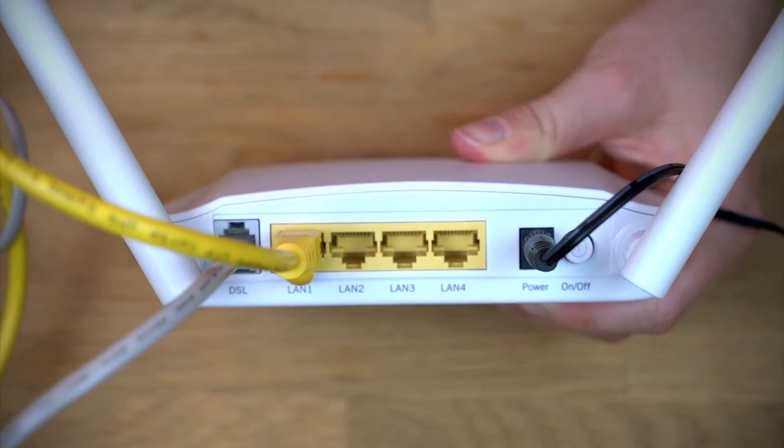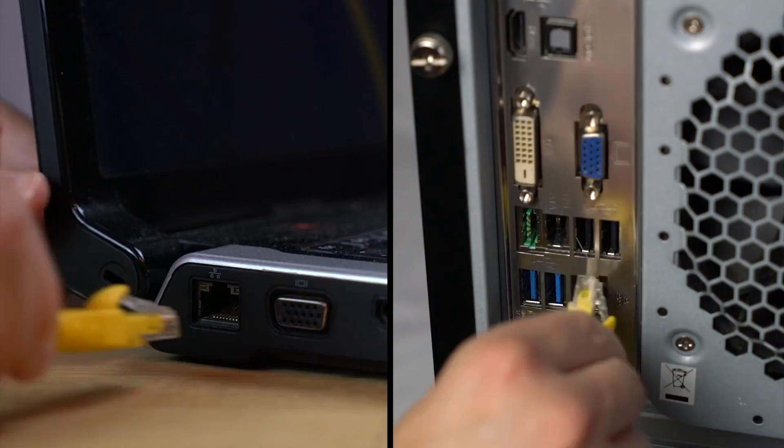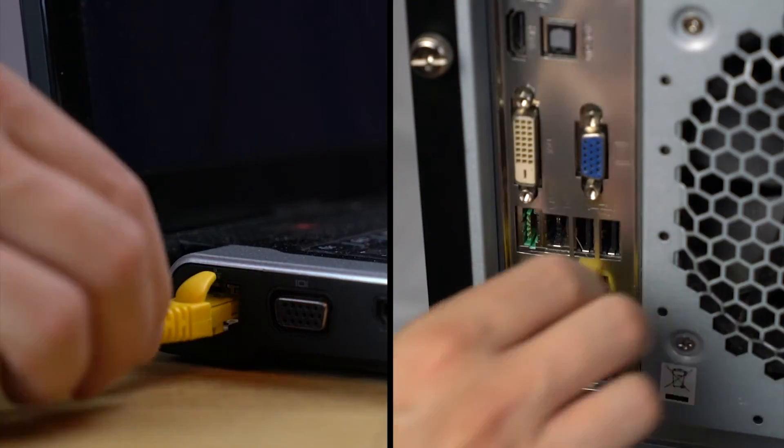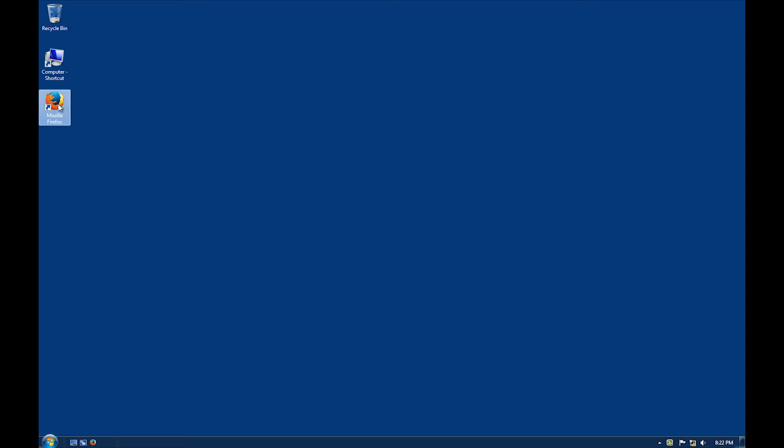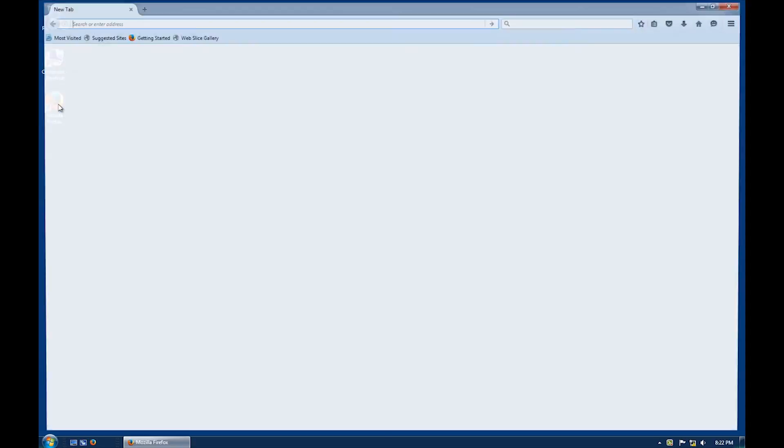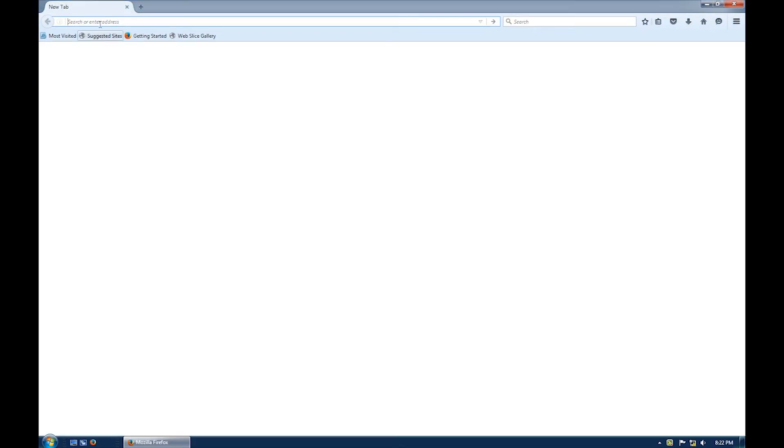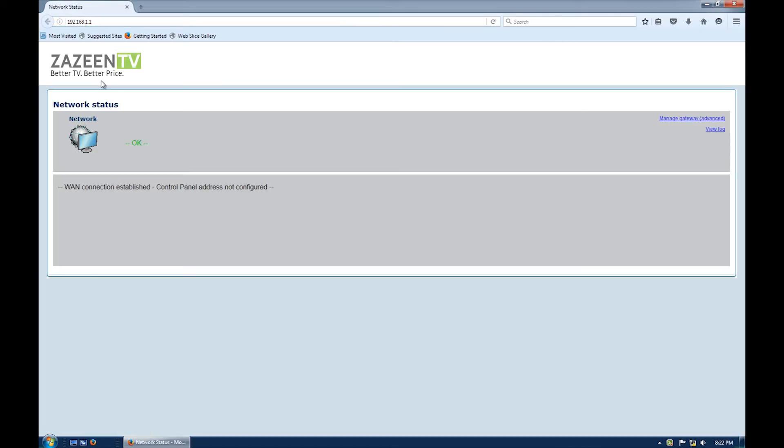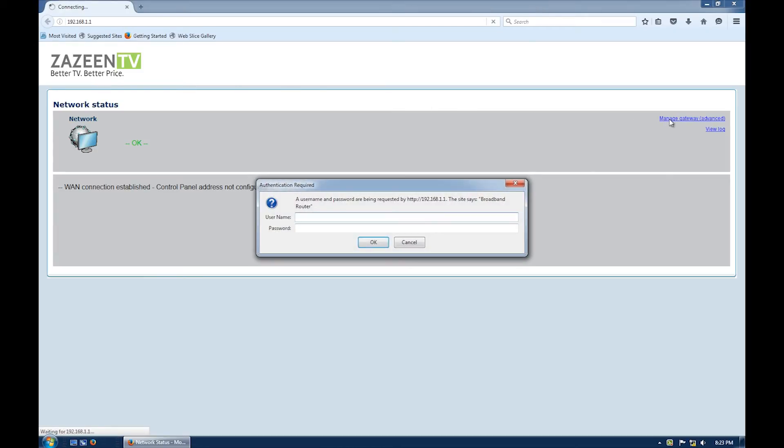Connect your Ethernet cable from the modem to your computer and open your preferred web browser. In the address line type in the modem web page 192.168.1.1 and then hit enter. Click on manage gateway and enter your username and password, both of which are admin.